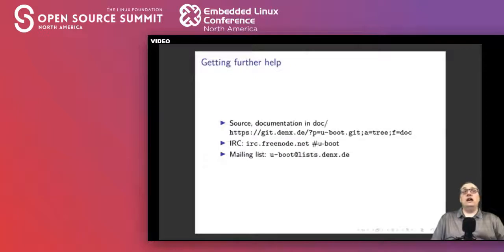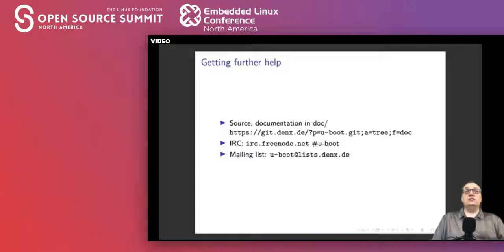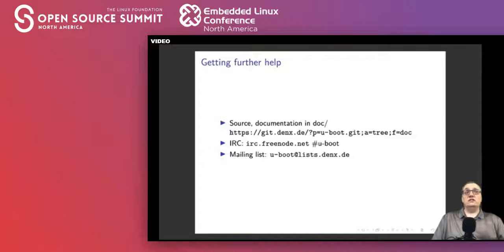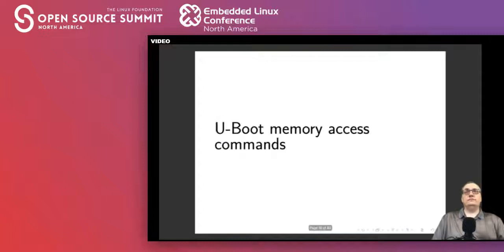For more help, there is a website at denx.de, an IRC channel on Freenode called #u-boot, and a mailing list at uboot@list.denx.de. All of them are good places to ask for help, and the maintainers and sub-maintainers hang out there and can answer questions. Next, let's look at uBoot memory access commands.